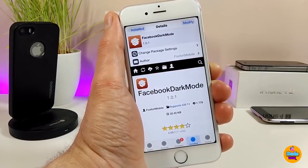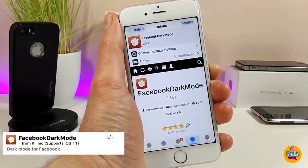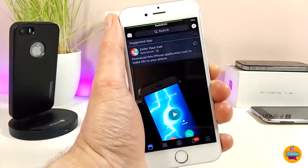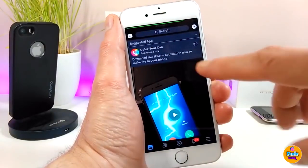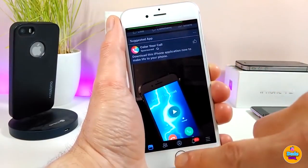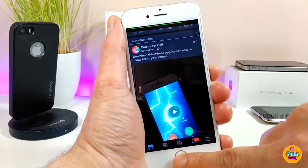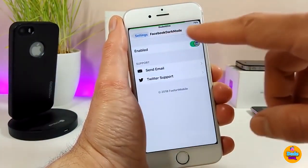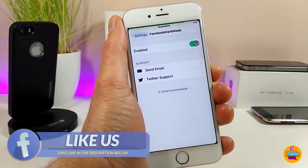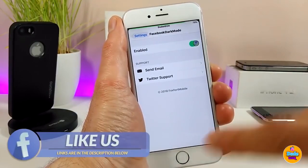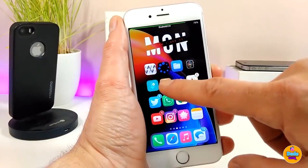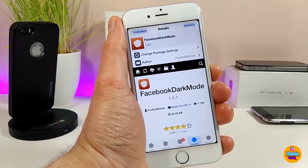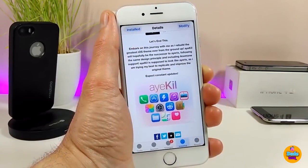The next tweak is Facebook Dark Mode. As the name says, it provides a dark mode once you launch your Facebook application. As you can see, it comes with dark mode on, which is really nice for people who like dark mode on their Facebook. Once you download the tweak, the only thing you need to do is enable it in settings and respring your device for it to take effect. It's a beautiful tweak — go ahead and give it a try.